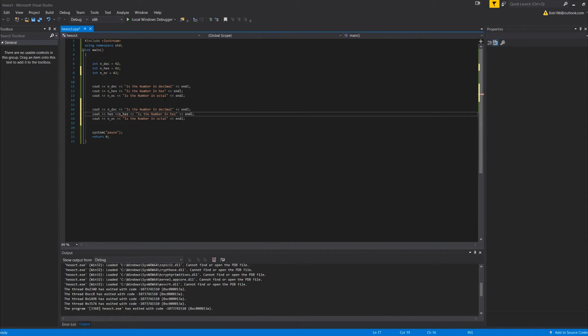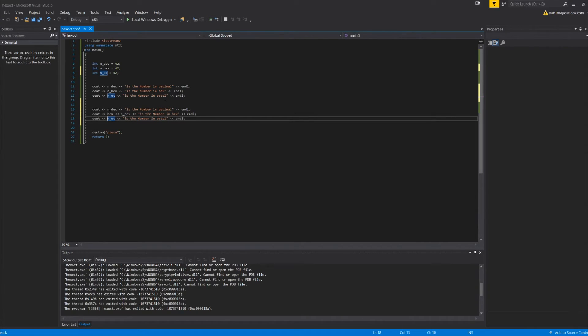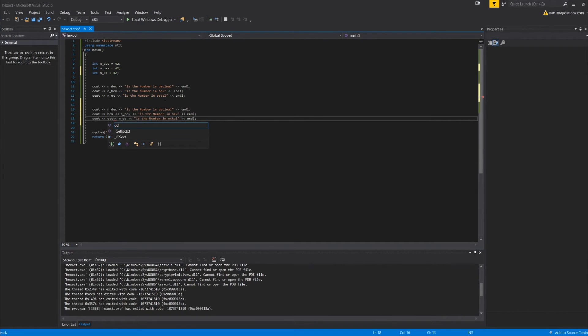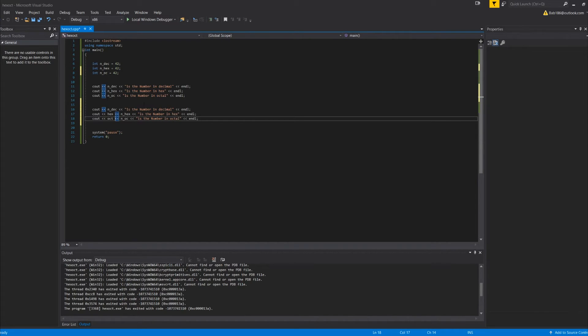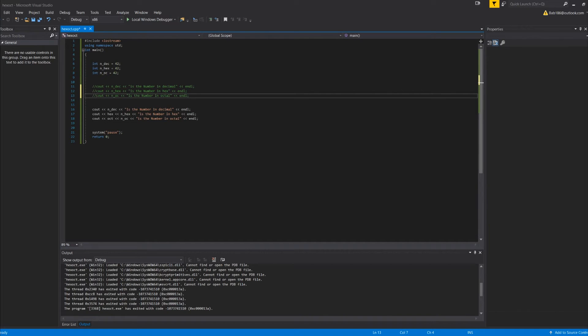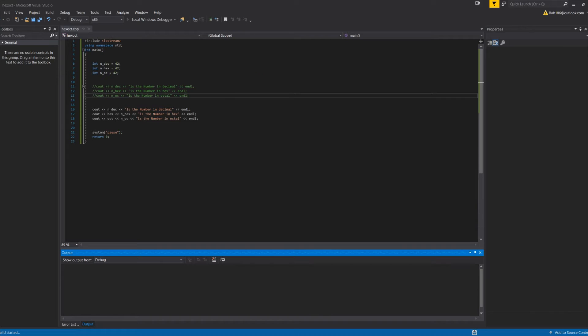And octal, and oct. So then now if we run this, what this does is this converts it for us when we put it into the cout.